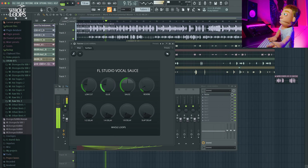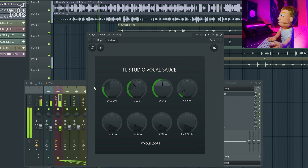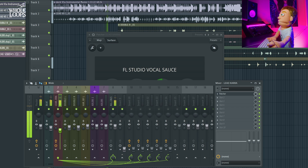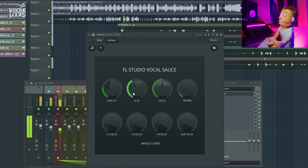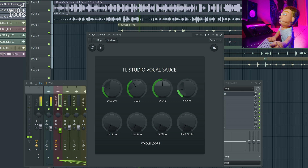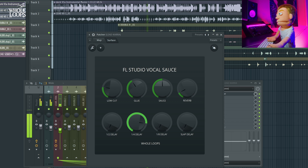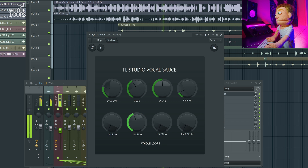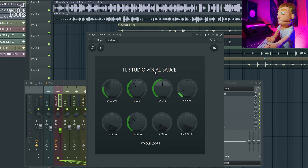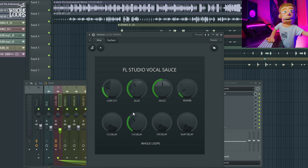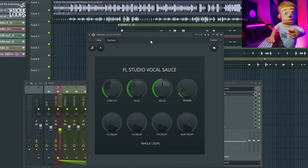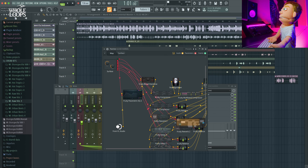Let's go back to the surface and take a listen to what we have. I'm going to turn the level down a little bit and try adding some reverb. This saves you a lot of time loading up an entire collection of plugins, while still giving you the flexibility to make creative decisions on the fly. But let's actually dive in below the surface and go through what's actually happening here.